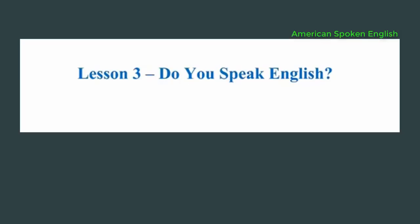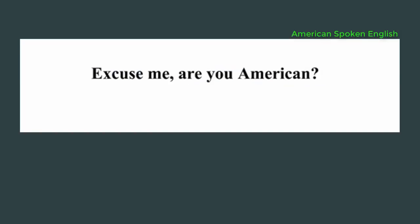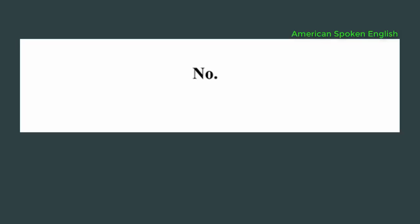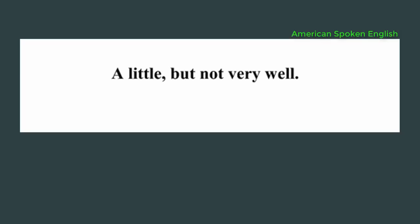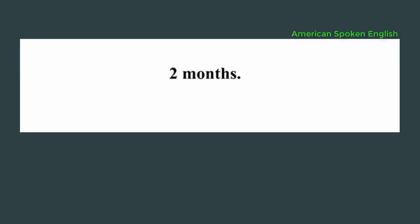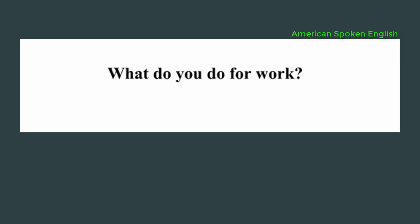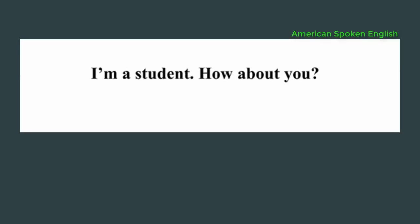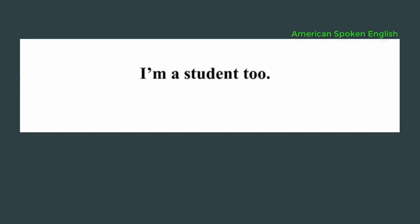Lesson 3: Do you speak English? Excuse me, are you American? No. Do you speak English? A little, but not very well. How long have you been here? Two months. What do you do for work? I'm a student. How about you? I'm a student too.